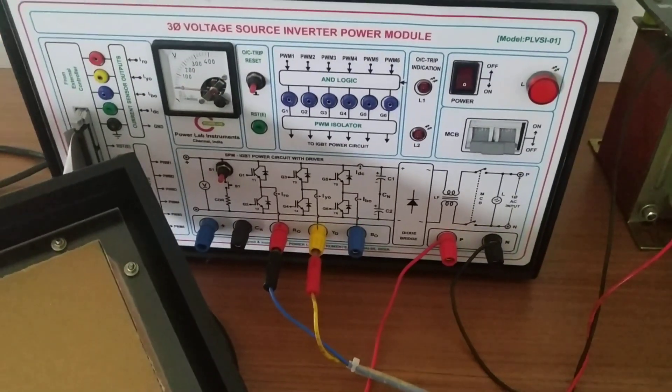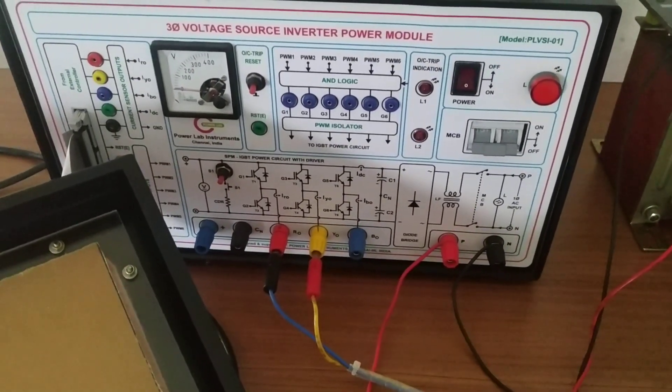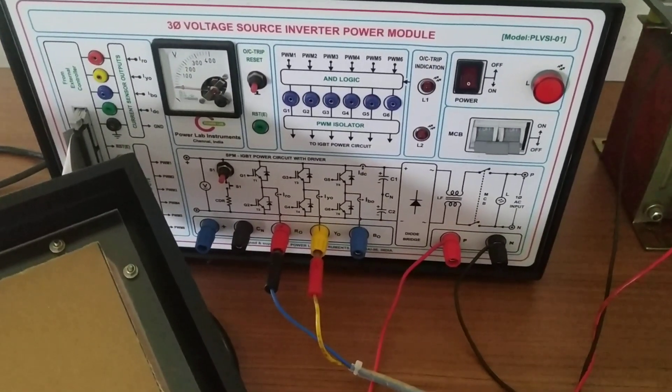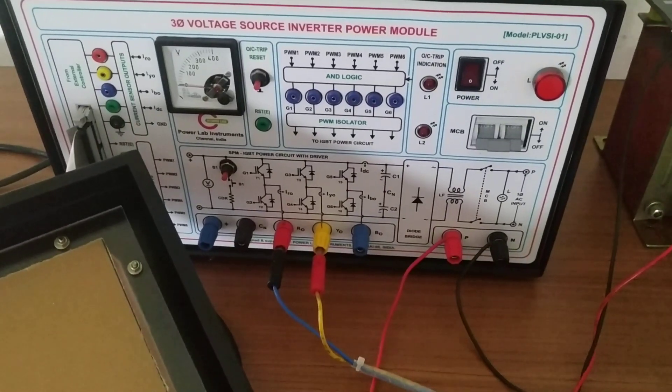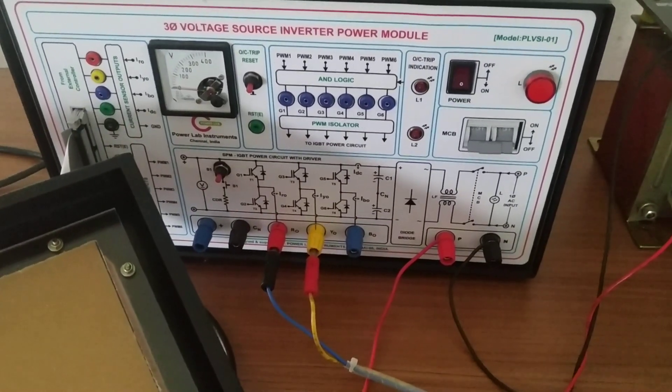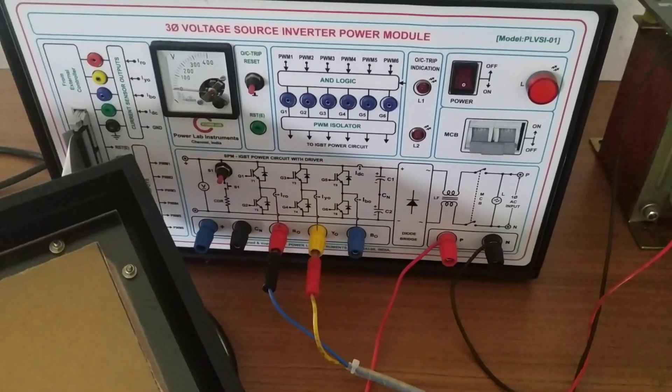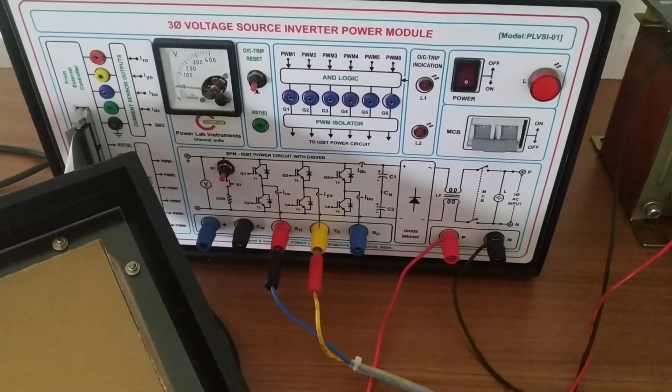Hello friends, welcome to my YouTube channel Basic Electrical. Today we have performed the speed control of permanent magnet DC motor.